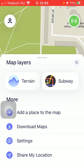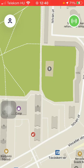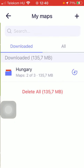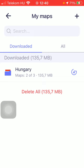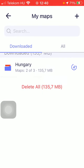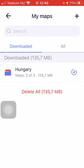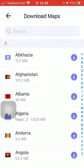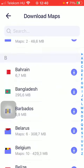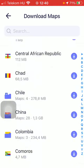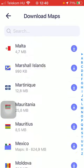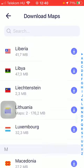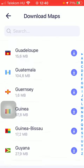Then click on the download maps option. Here you can see your downloaded items, but you can tap on the plus icon in the upper right corner of the screen in order to see all of the maps that are available to you and that are ready to be downloaded.